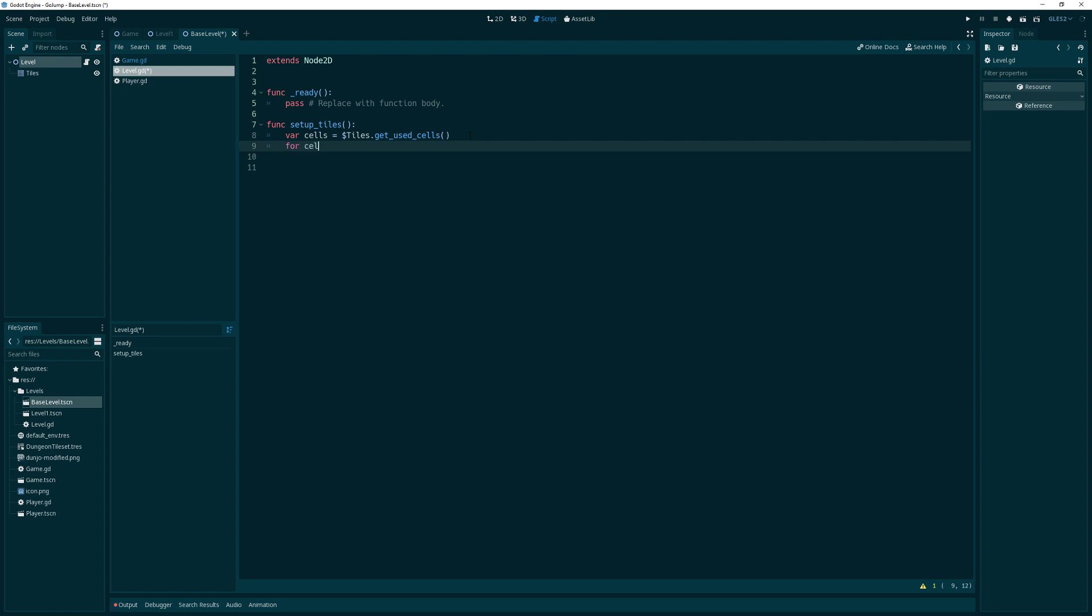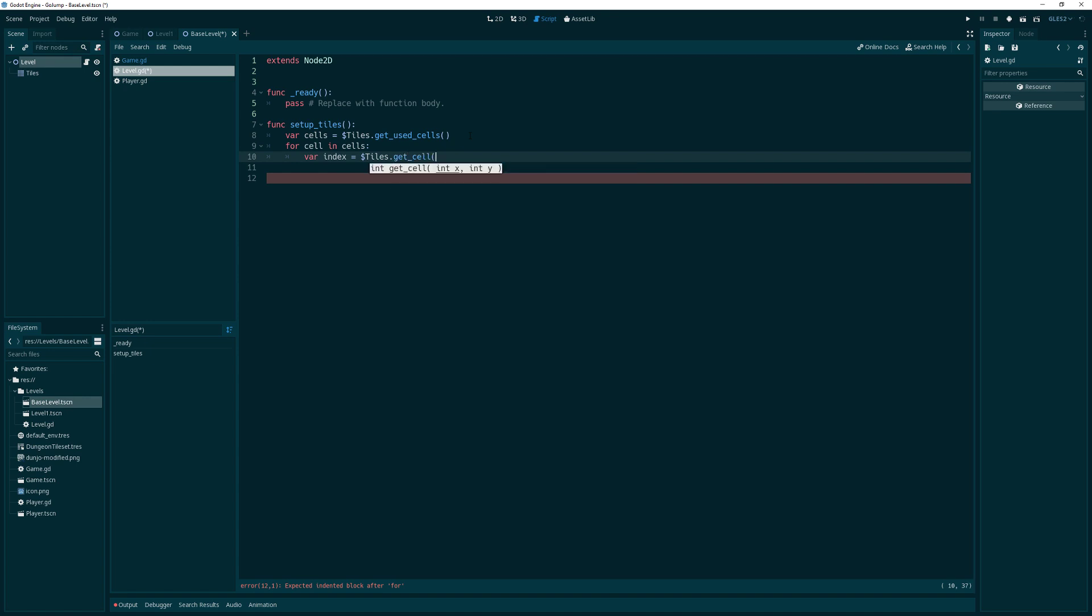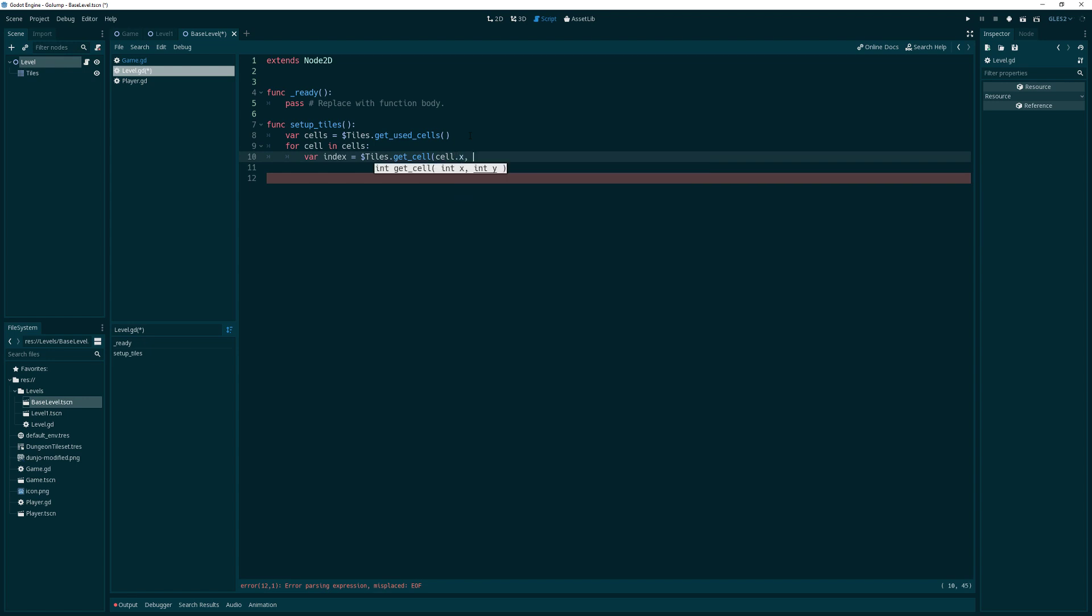What we want to do is loop through all of these. So we'll just do a for loop here. Now we need to get the actual cell, the tile index. The tile map provides a function for that, and that's called getCell. It takes an X and a Y location. We'll do cell.x and cell.y because that is the X and Y location of where this first used cell is.